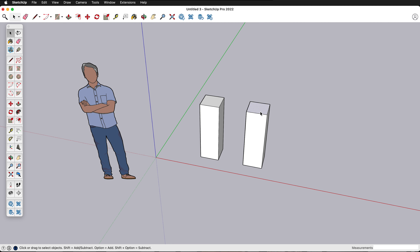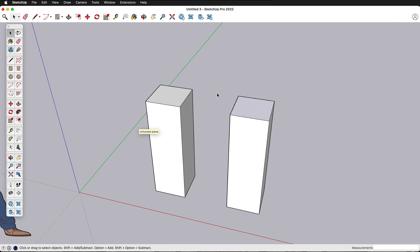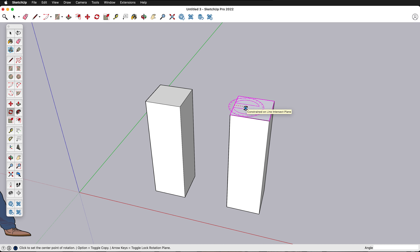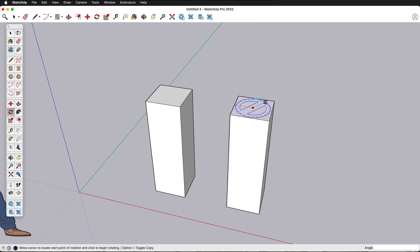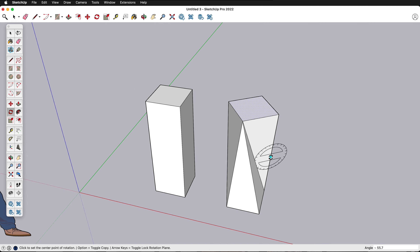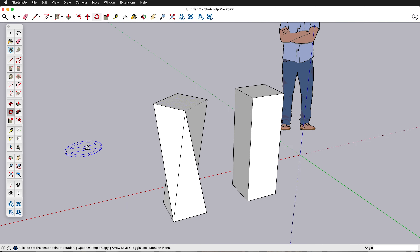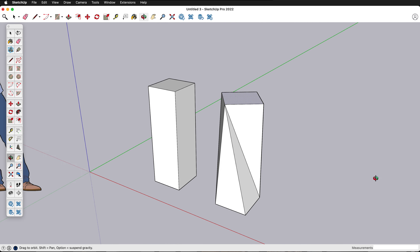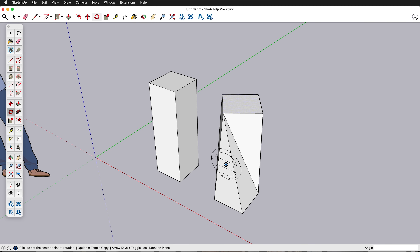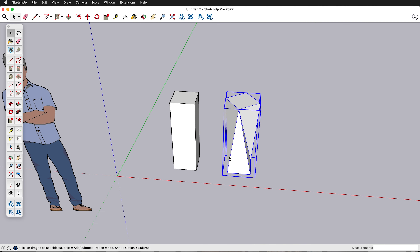Press Q to get the rotate tool and rotate around the center. Go to one midpoint inference, hold Shift to lock the inference, then drag over to the other inference and click to select the rotation axis. Now I can rotate this pedestal to create an interesting shape very quickly. Triple click and press Command or Ctrl G to group.